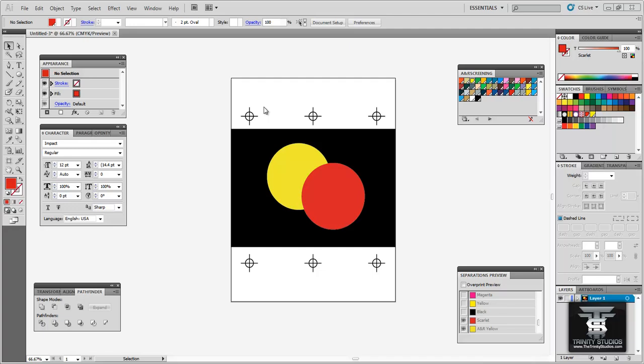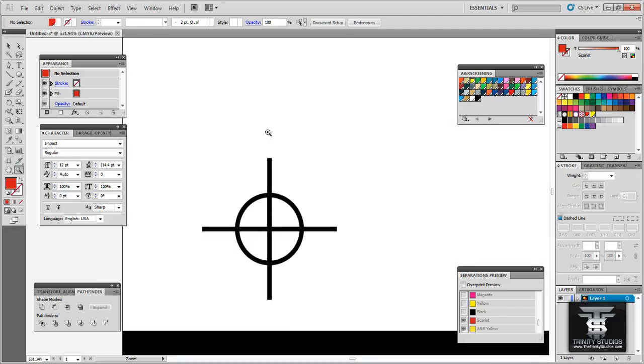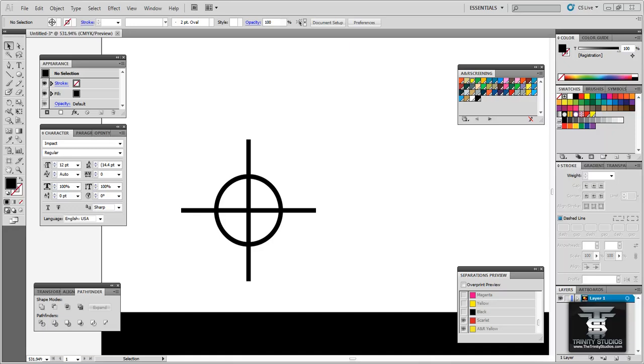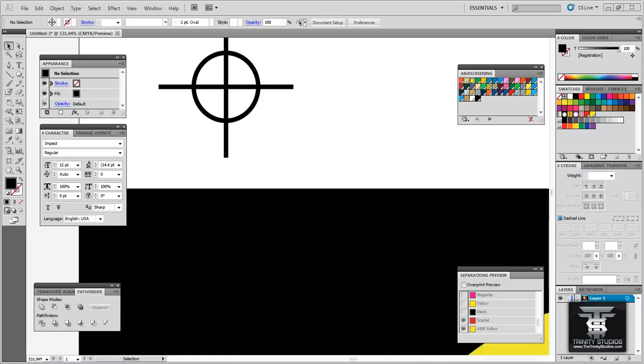Registration marks are basically little cross hairs and they print on each film so when the printer lines up the screens he lines them based on the cross hairs and the circle to line it all up. As a designer I wouldn't recommend putting registration marks on the artwork as the printer will put those on the way he wants to put them on. But it is still good to know what the registration marks are so in case they do want that on you can put them on no problem. So back to trapping.